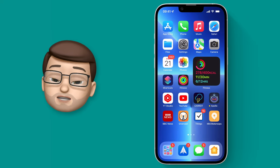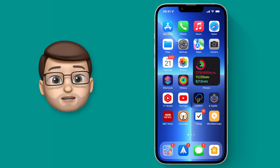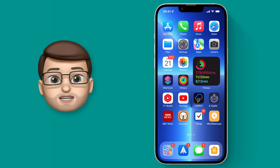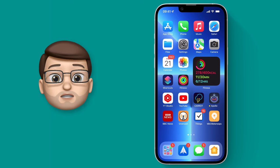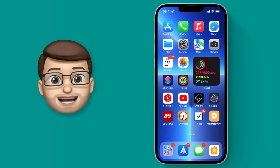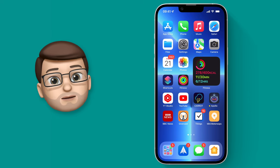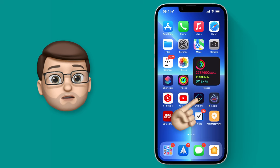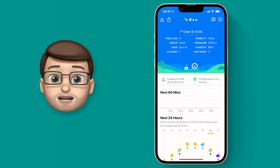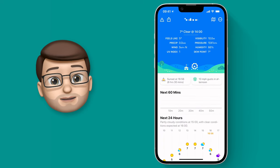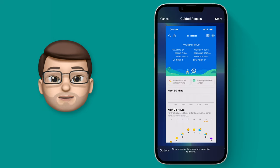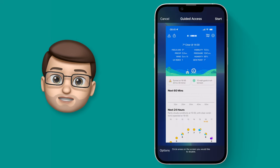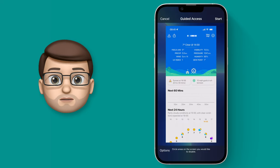Now we've got that set up, we can invoke guided access at any time by pressing the lock button three times quickly. I'll jump back into my weather app from earlier, and now when I press that lock button three times, that app will shrink slightly and my guided access screen will come on.